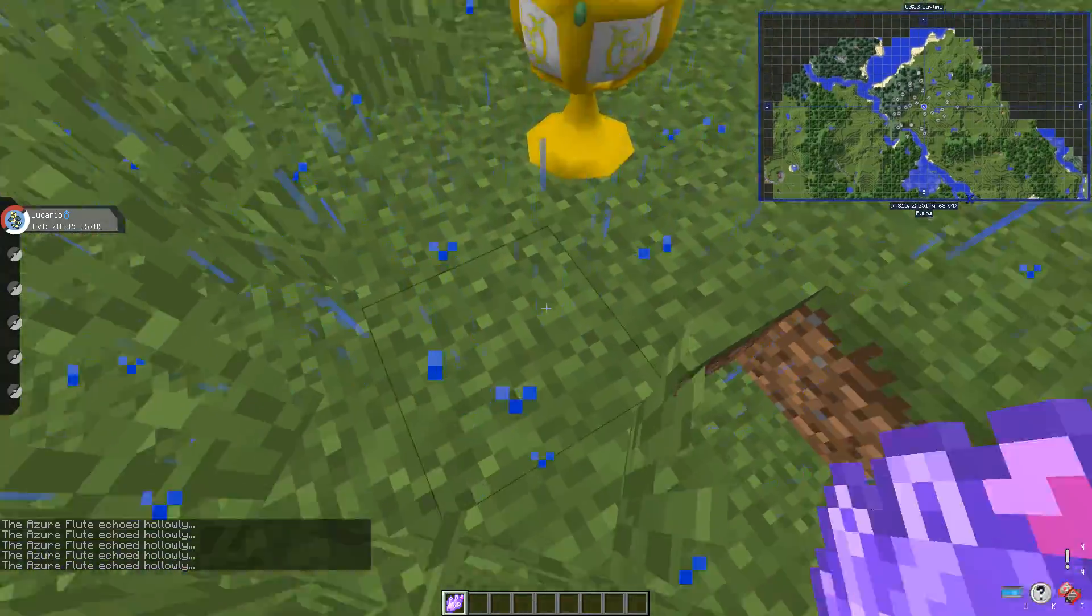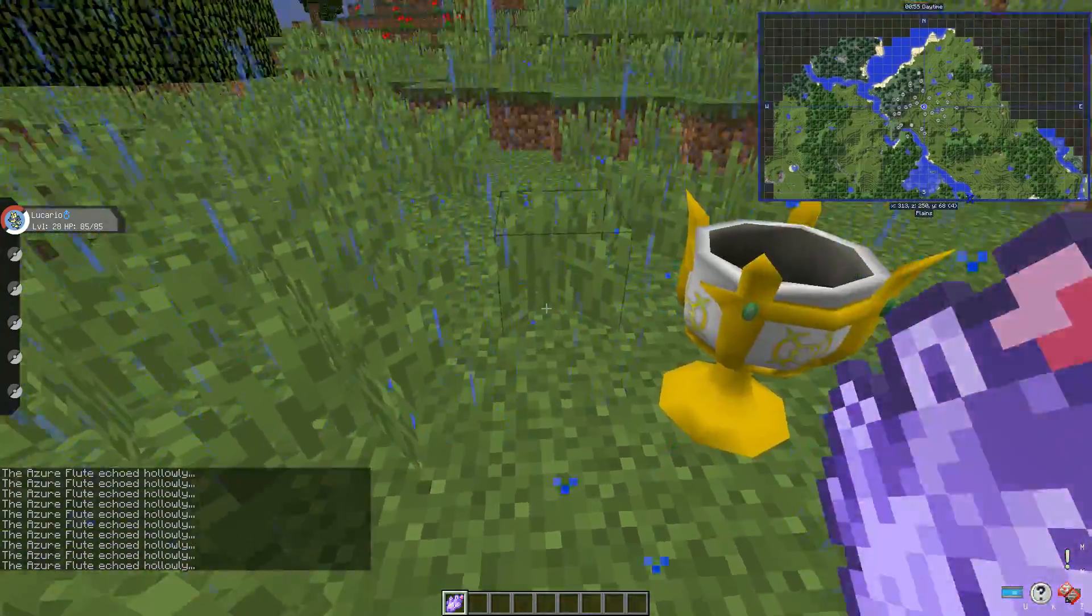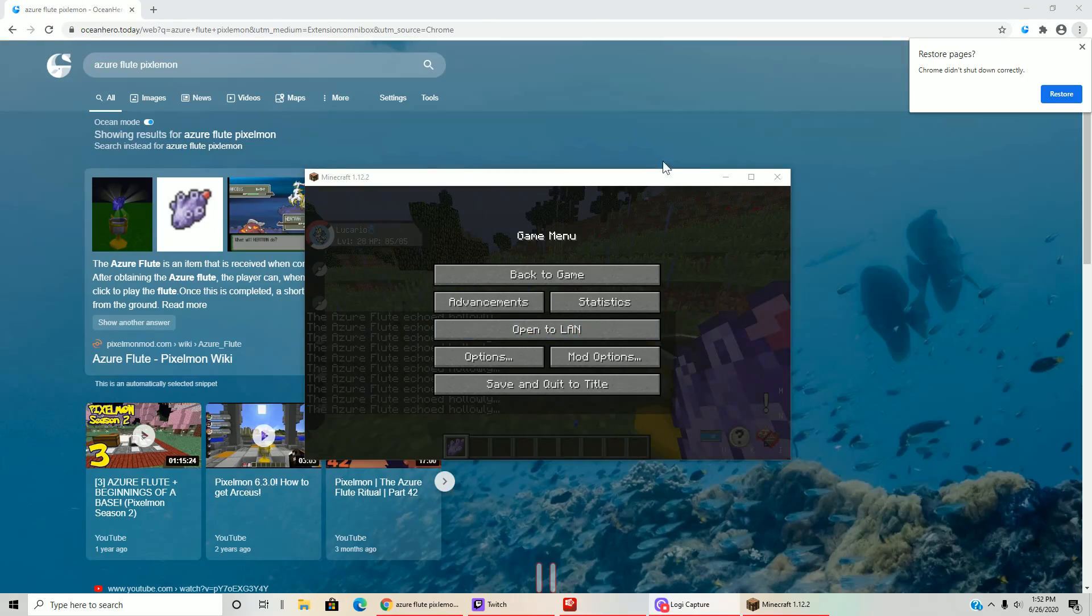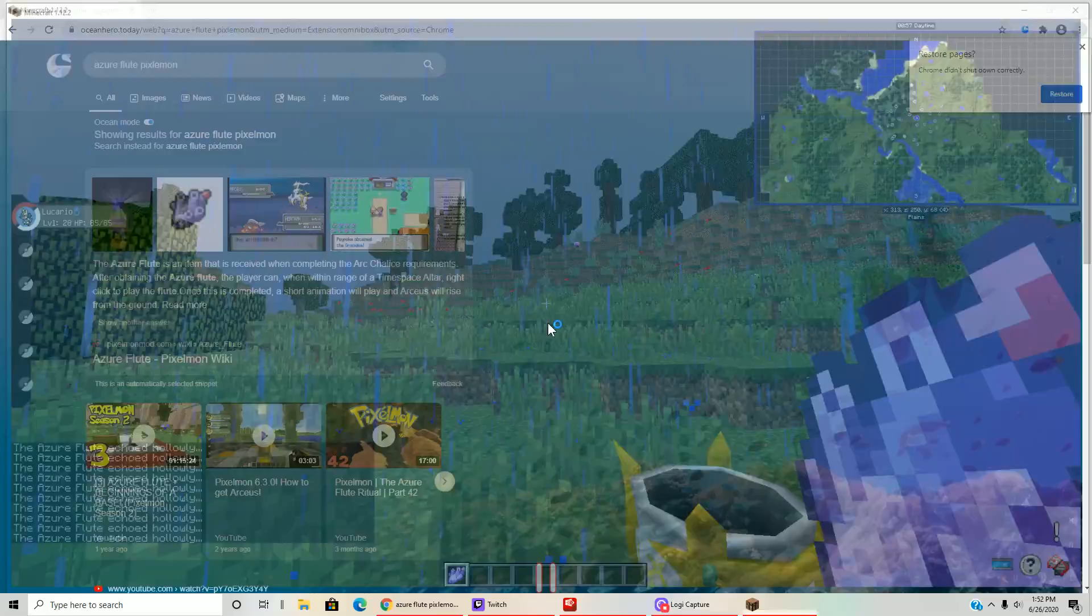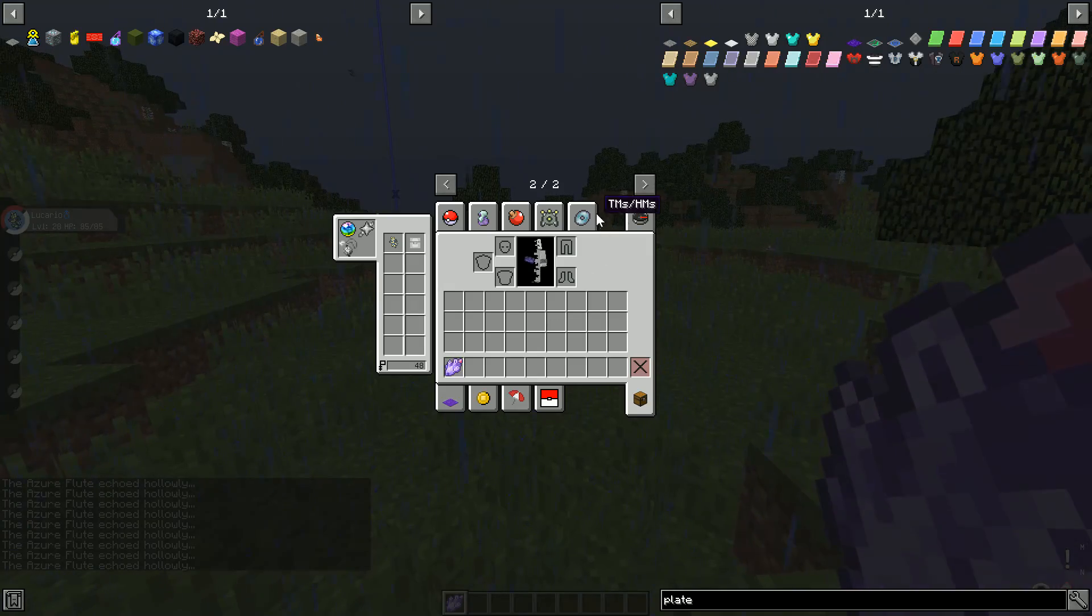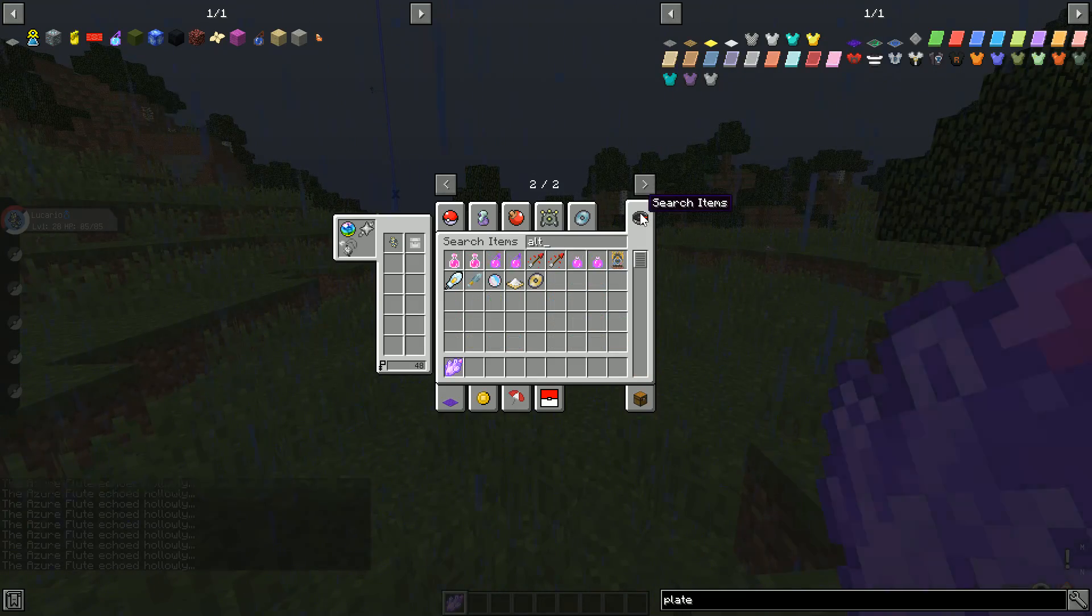Does it seriously not work? I'll be right back guys. Okay so I searched up and apparently I have to be within range of the altar. So let's get the altar.